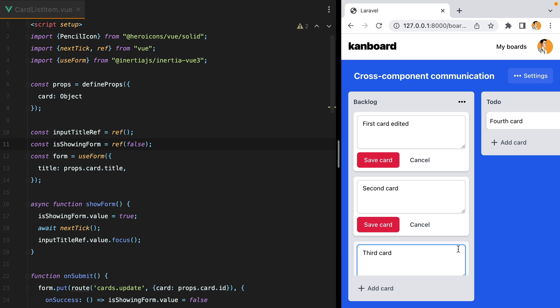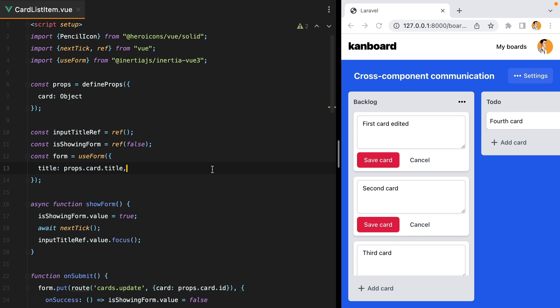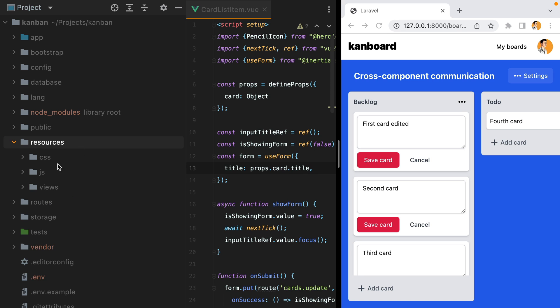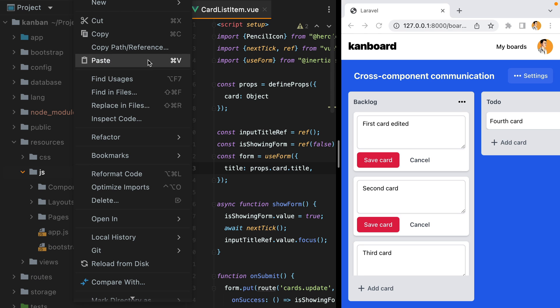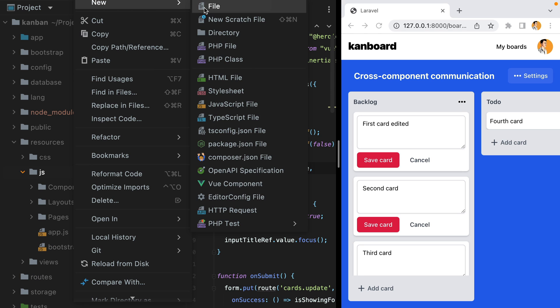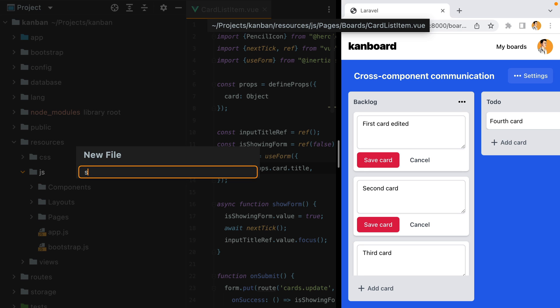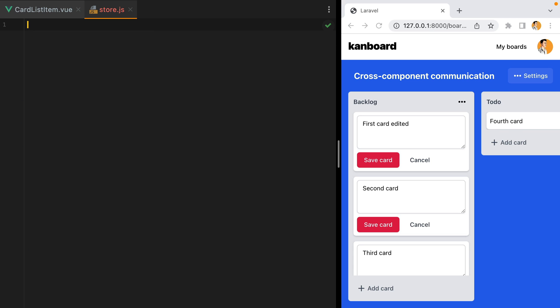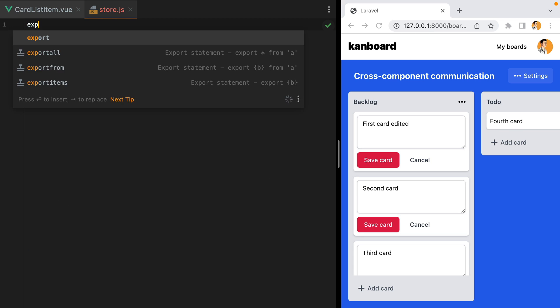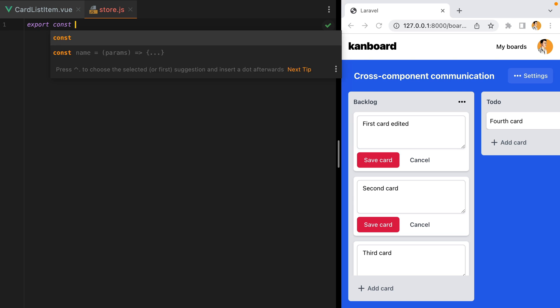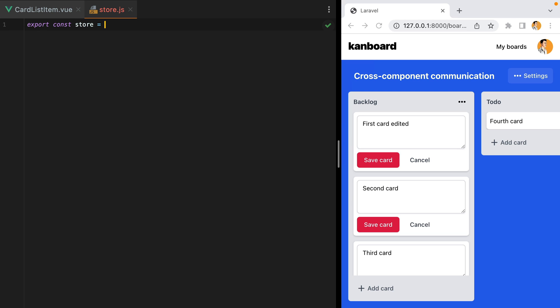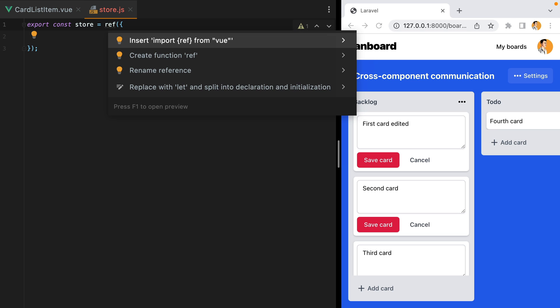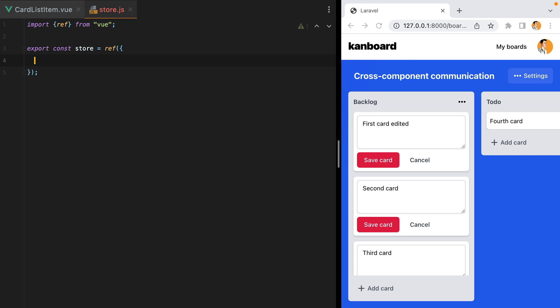So what I'm going to do is create a store object and share it across all the card list items. I'm going to go to resources, js, create a new file called store.js, and this will simply export a reactive object. So we'll do export const store equals ref. Let's import the ref function from vue, and we'll have something like editing card id.